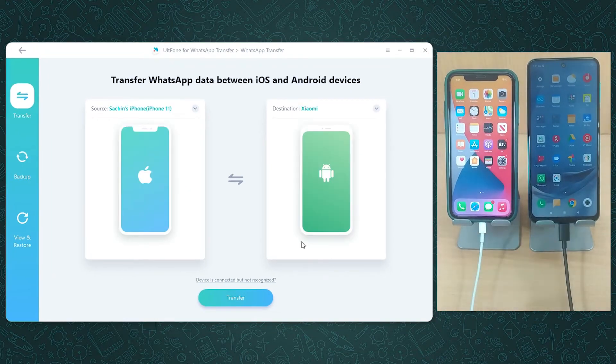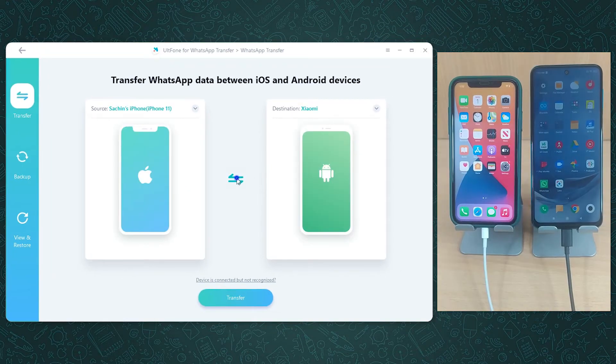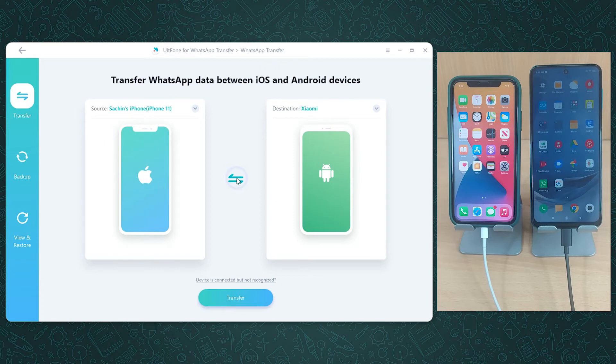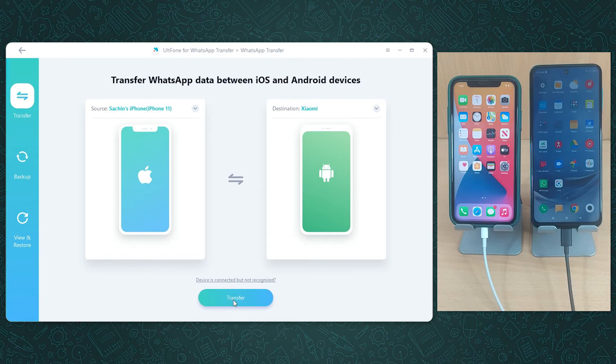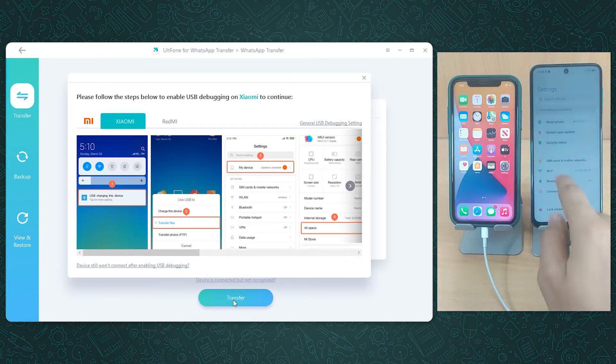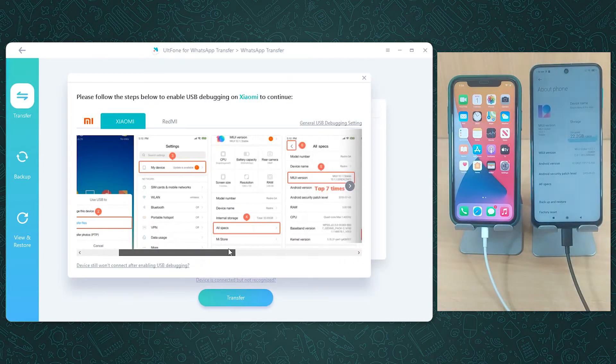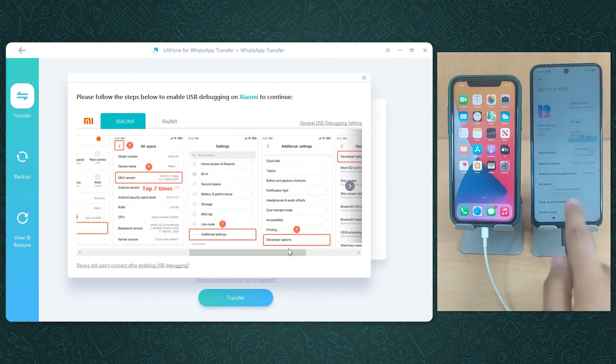You can check the positions of both the devices and click on the flip button if you want to reverse it. Now click Transfer. You're then required to turn on the developer options and enable USB debugging.